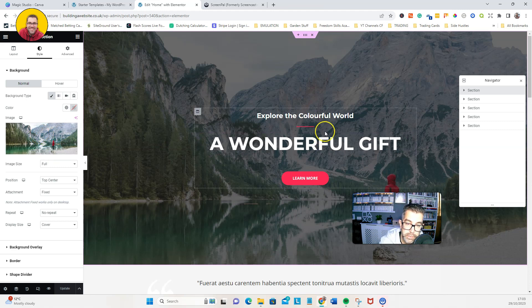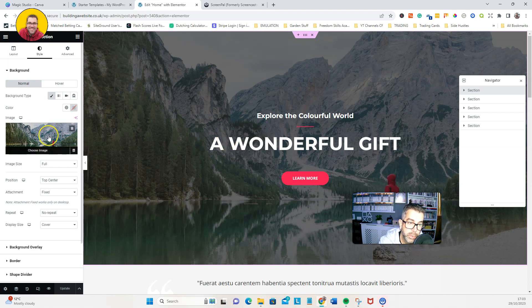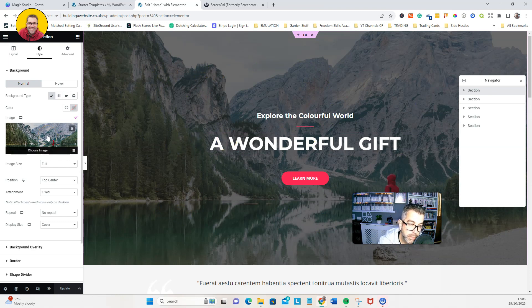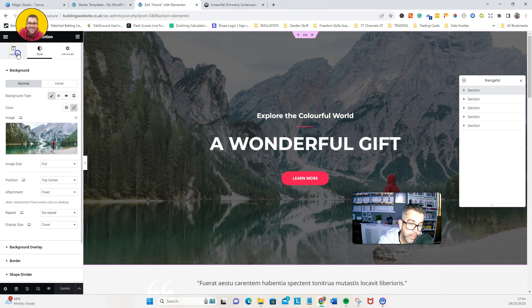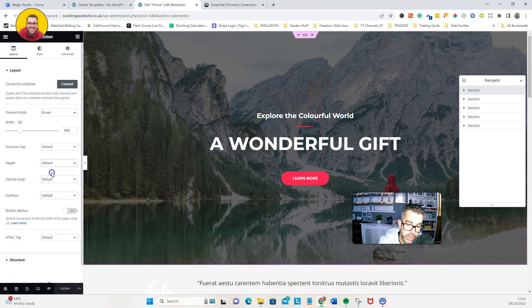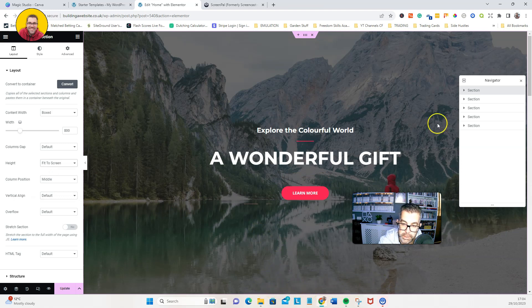This is absolutely fine because that was what we installed, but we obviously want to change that now to a video. But first of all, we want to make that full screen. So we go over to layout, we go to height, fit to screen. You'll just see that now is expanded to cover the full screen.